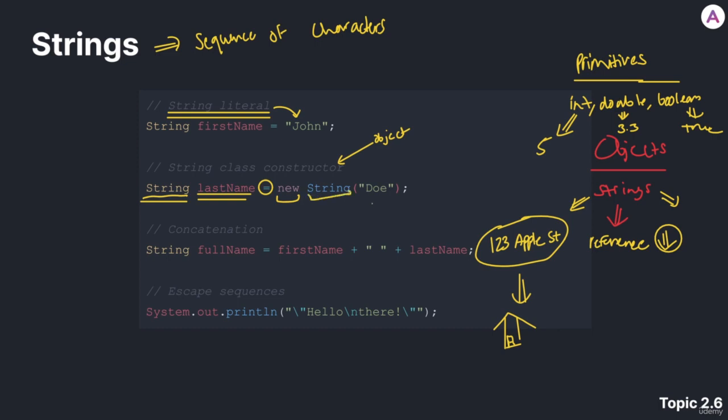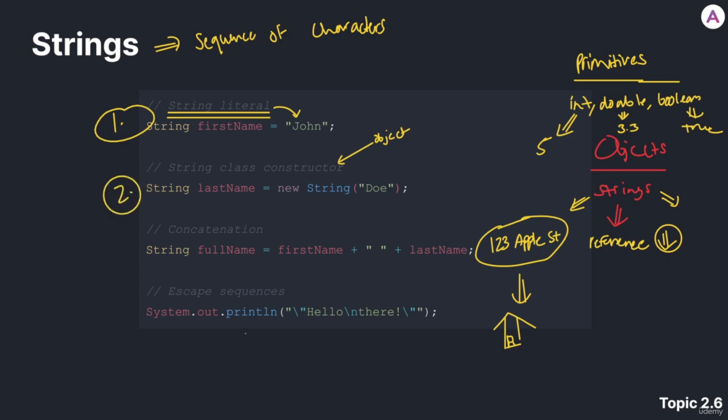Again, we use the class name, and then we can pass in the string as an argument to the string class constructor. It does not matter if you use this method, or this method, to initialize a string. It'd be much simpler to use this method, of course. But this method is also valid, and just know that.